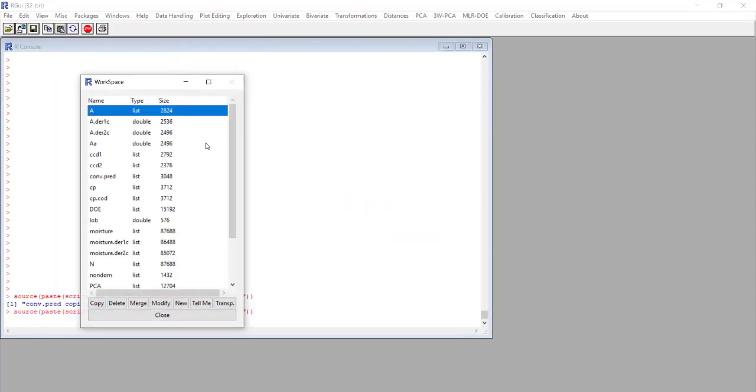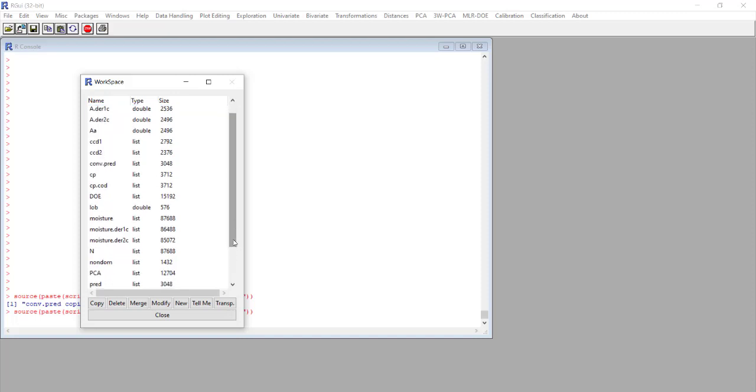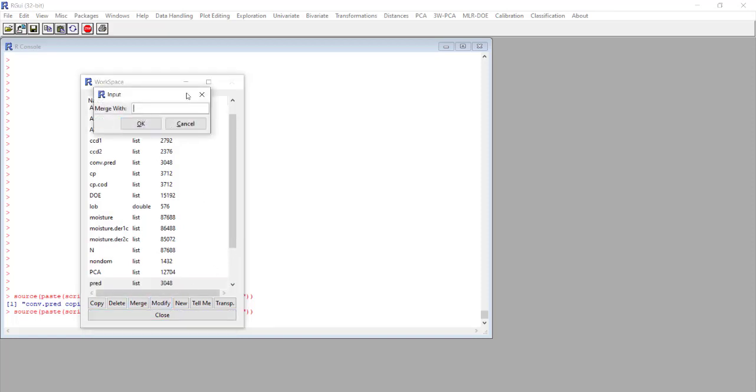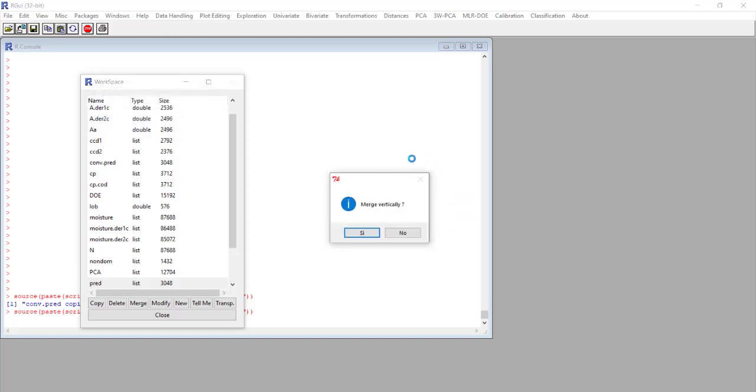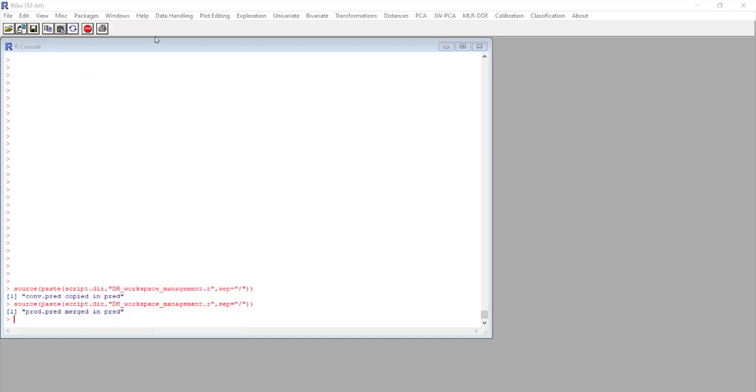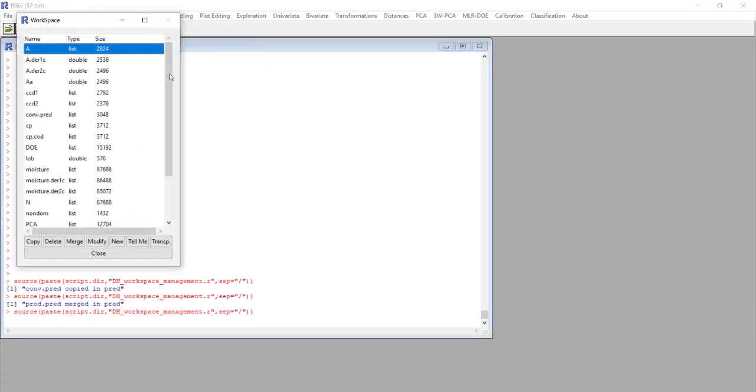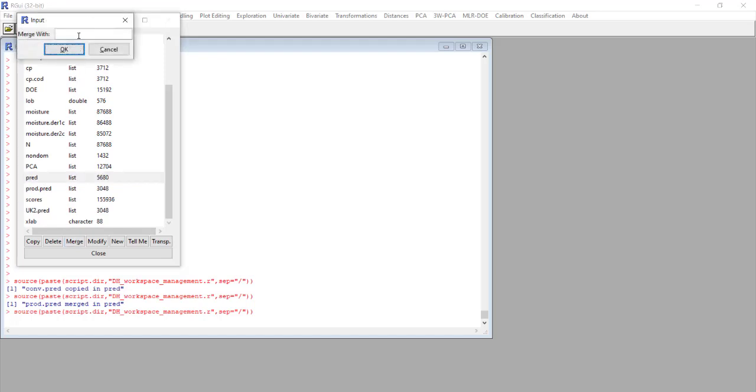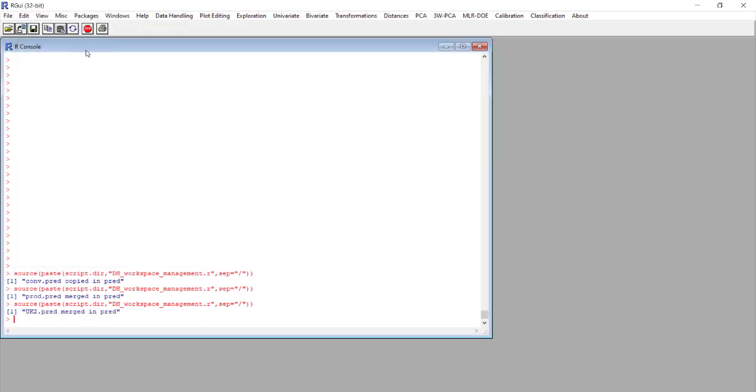Then we merge this matrix with the other two that we created before. So we take pred and we merge it with product prediction. The software wants to know if we want to merge it vertically or not. In this case we do not want to merge vertically so we select no. We do the same thing with the third matrix, the one for unknown impurity two that was uk2.pred.